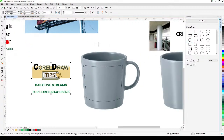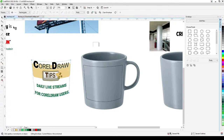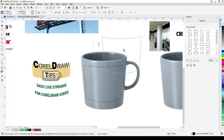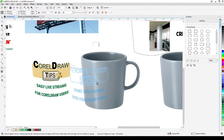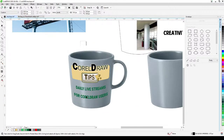The Envelope dialog will show up. Look for 'Create Envelope From' — this makes your grouped design take the shape you created. Click it, then CorelDRAW shows an arrow; point it to your curved shape and click. It creates the envelope.